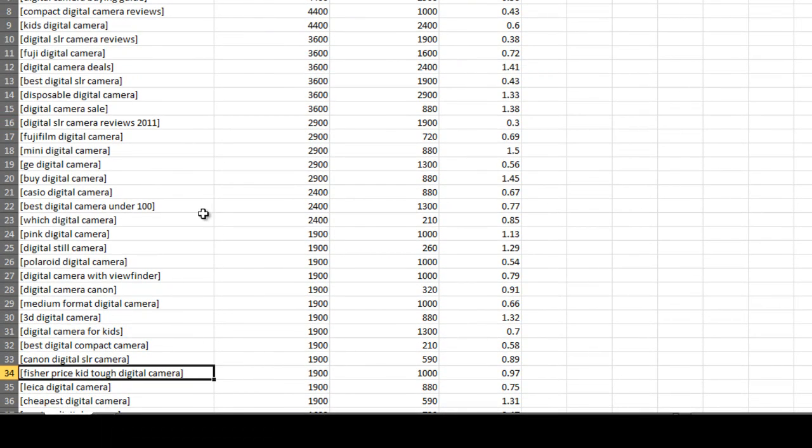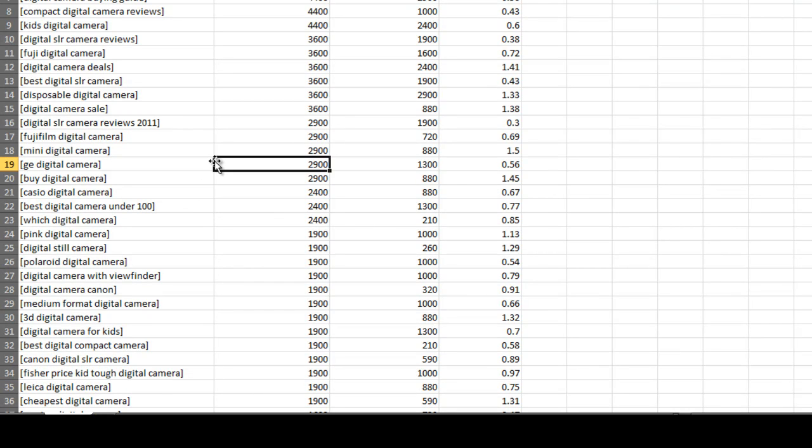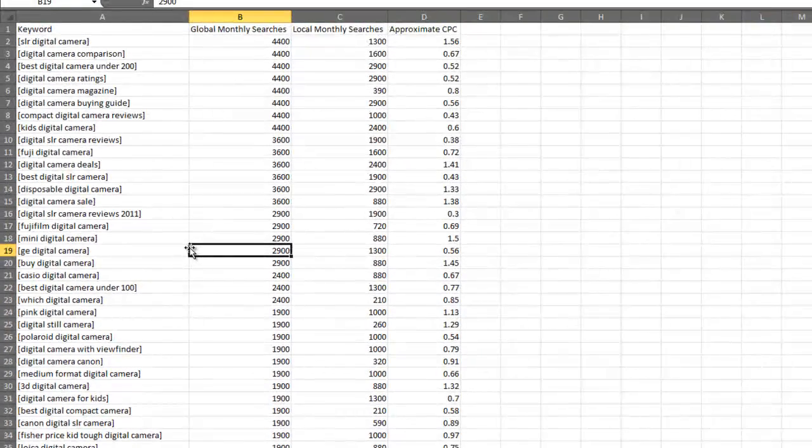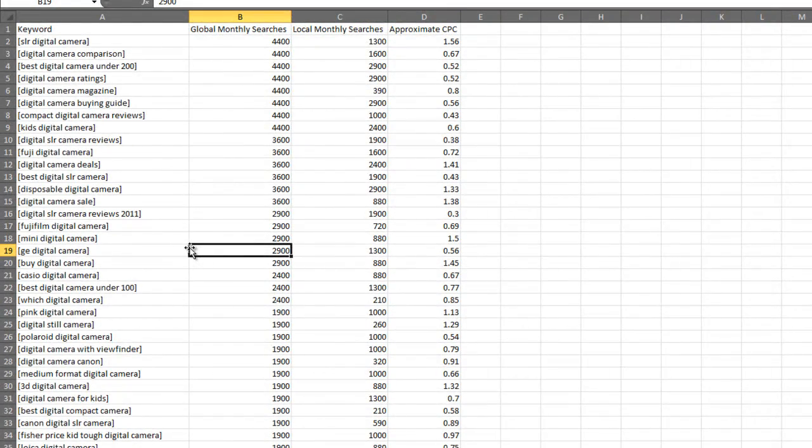Here's another good keyword idea. Fisher Price Kid Tough digital camera. It gets 1,900 searches a month. And remember, these are exact match searches a month. So they're as close to reality as possible.